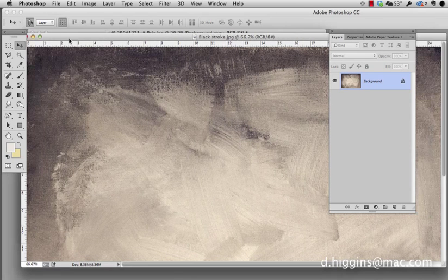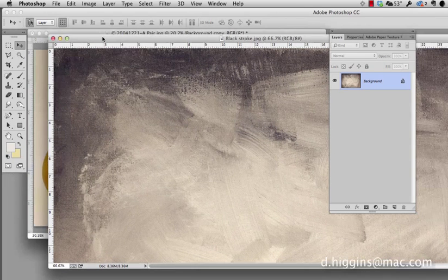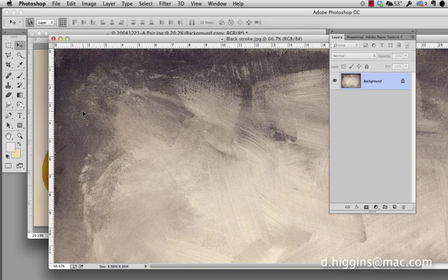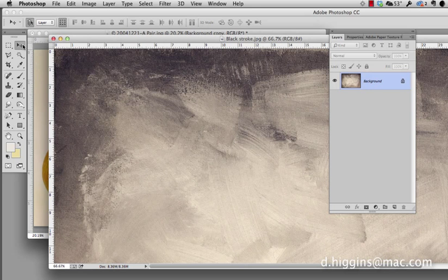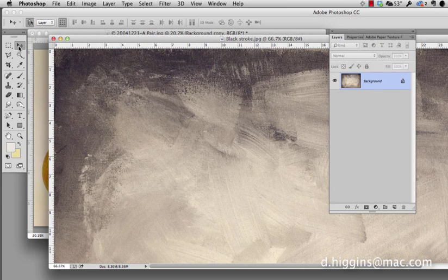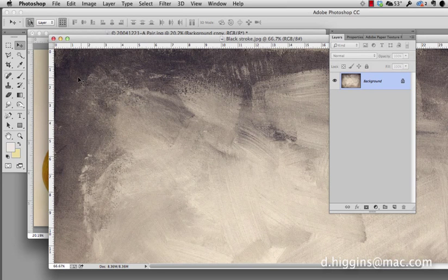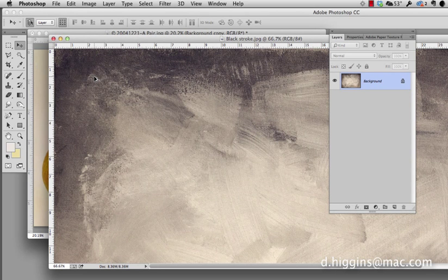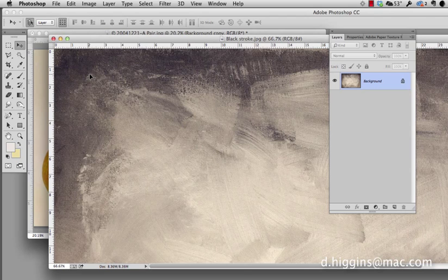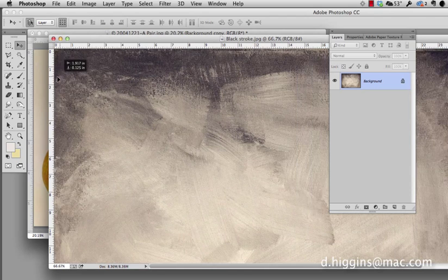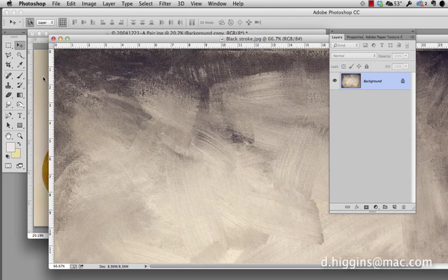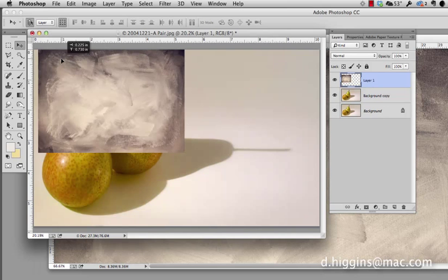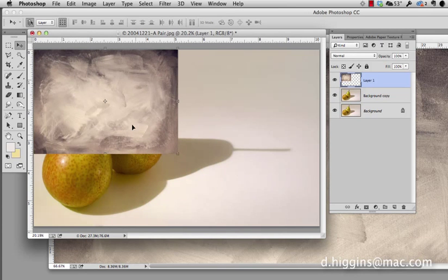Now we could select all, copy, click back here and paste to move this in, but there's a faster way. You need to make sure that you have the arrow selected. Hold down the option key and you should see a black and white double set of arrows come up. Hold down your mouse button, drag it over the original image and drop, and it will place it in there for you.